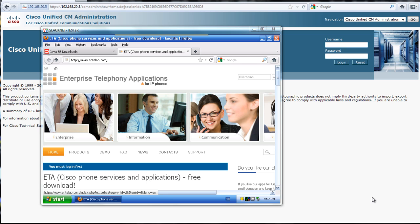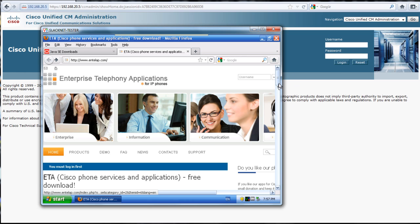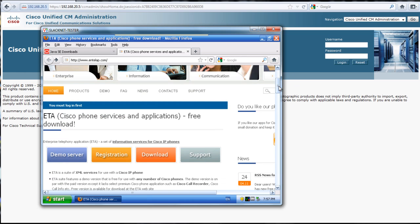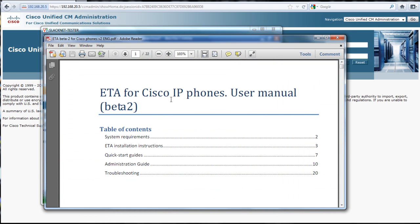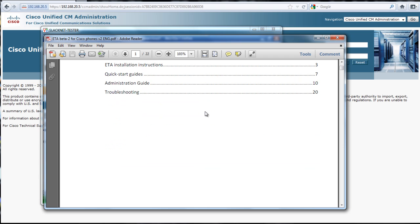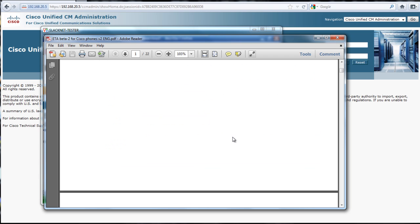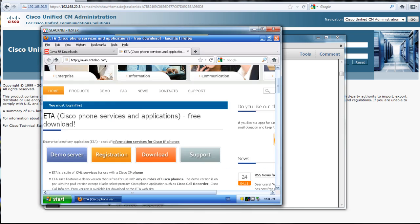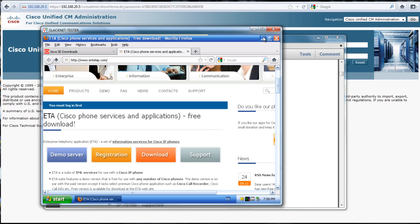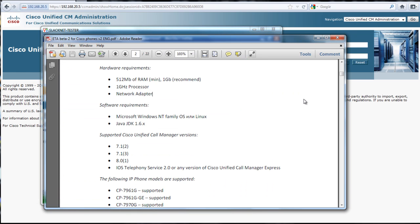You want to go to this entelap.com website and you just register for free. Then you can download this application which is just a jar file, and they have this beta 3 available right now. For this I created a virtual machine in VMware and just threw Windows XP on it.